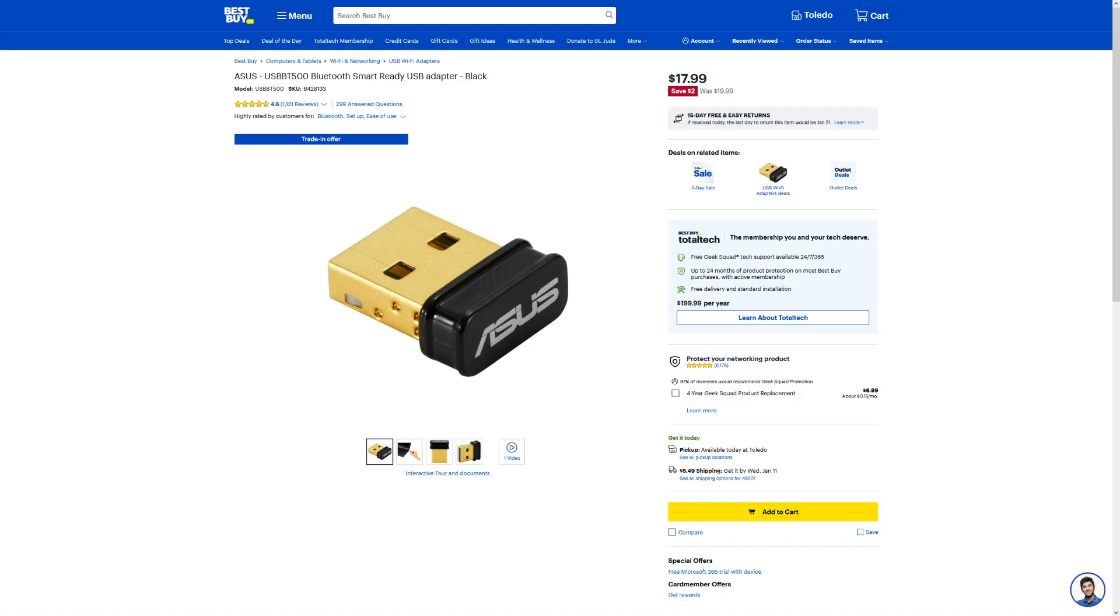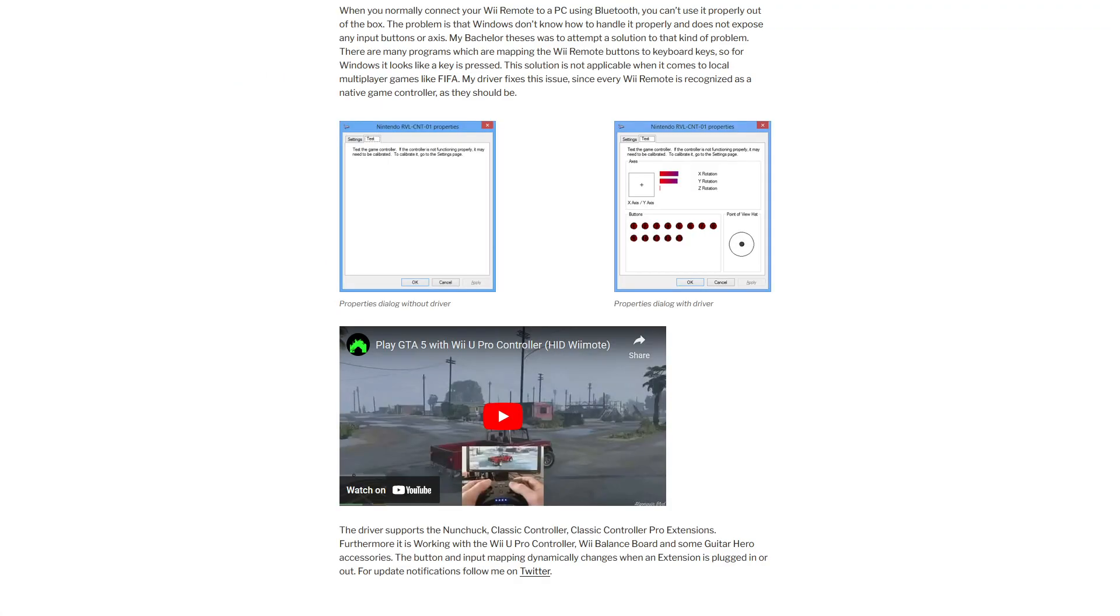The first thing we're going to need, of course, is a Bluetooth adapter if our computer doesn't have Bluetooth wireless. I use this ASUS USB BT500 module from Best Buy for about $20. Next up is our software that includes a driver to make the Wii balance board behave as a gamepad.